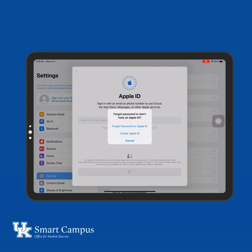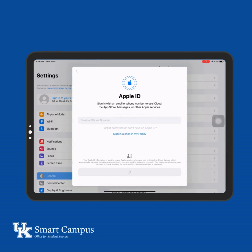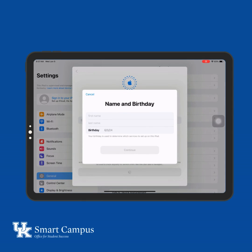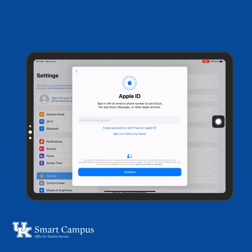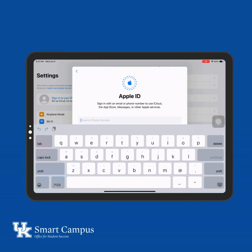To create an Apple ID, follow the on-screen steps to provide an email address, create a strong password, and set your device region. Remember, do not use your Link Blue email to create this account.